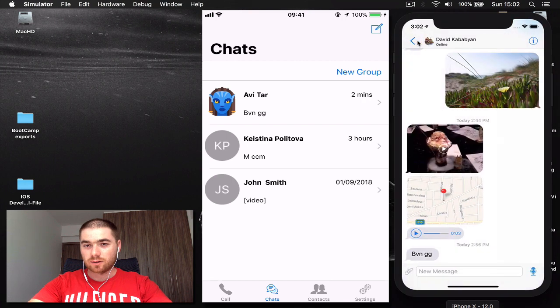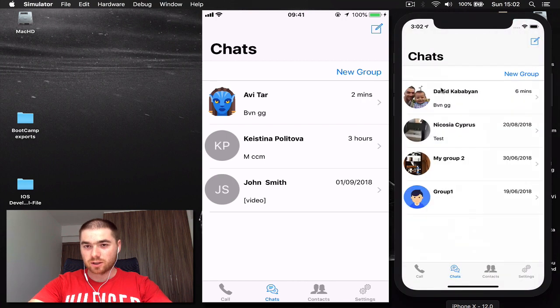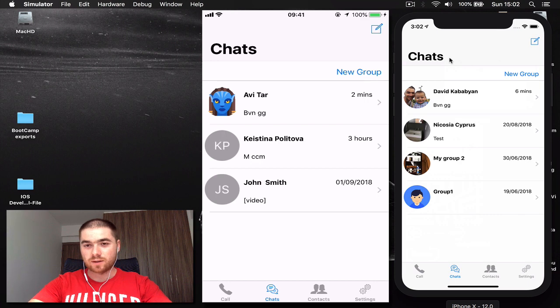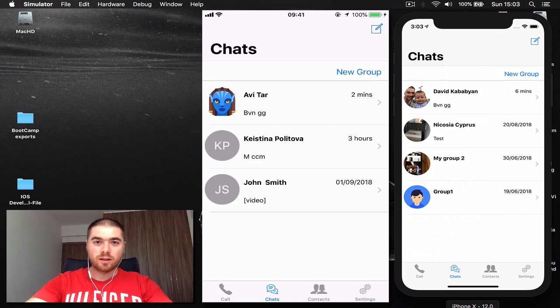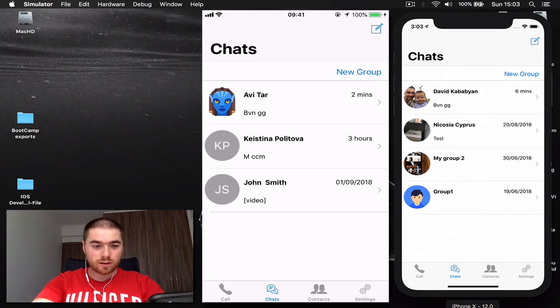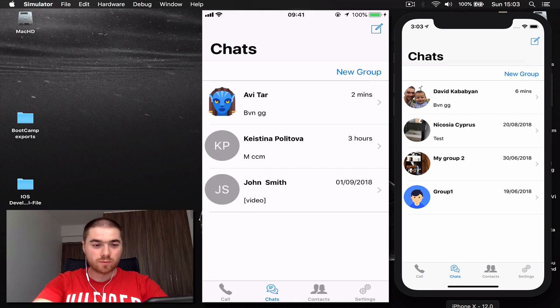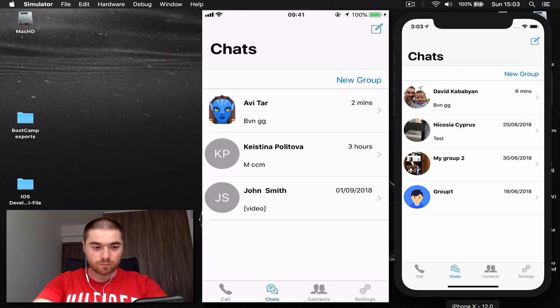On the right hand side you can see our application is running on an iPhone 10 simulator and on the left side is my application running on my iPhone 8.